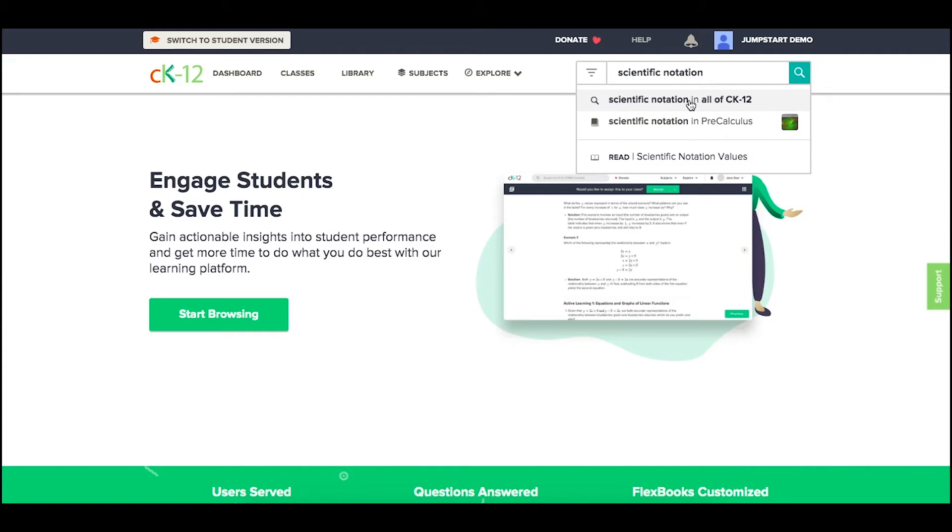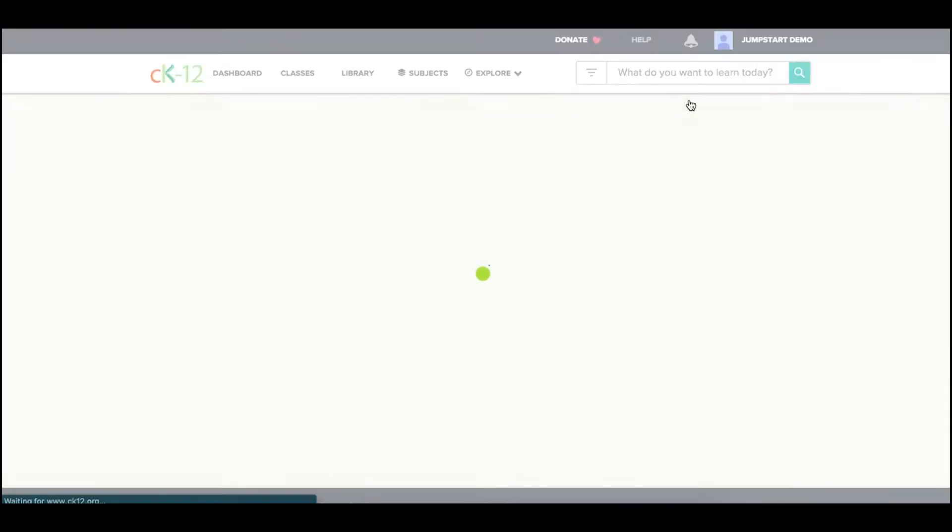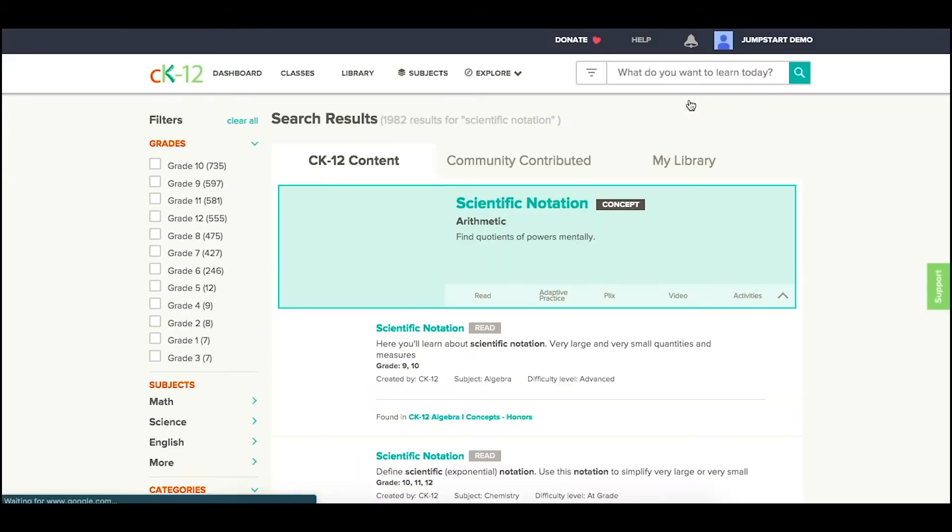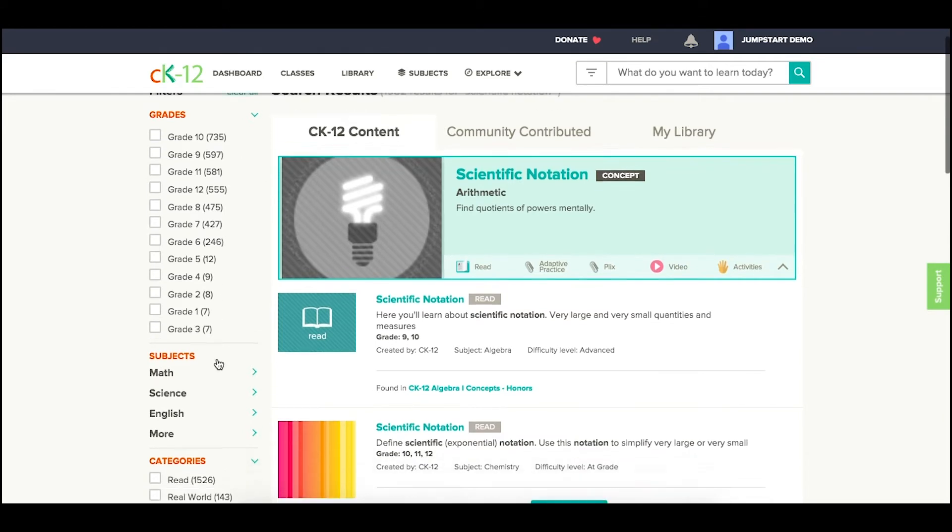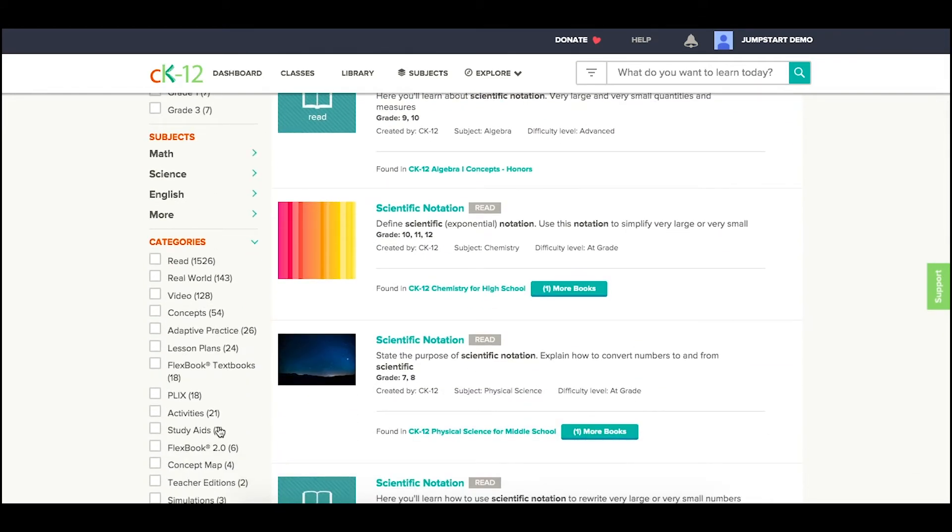If you click on all of CK12, that will take you to our search page. Here, you can filter by grade or type of resource.